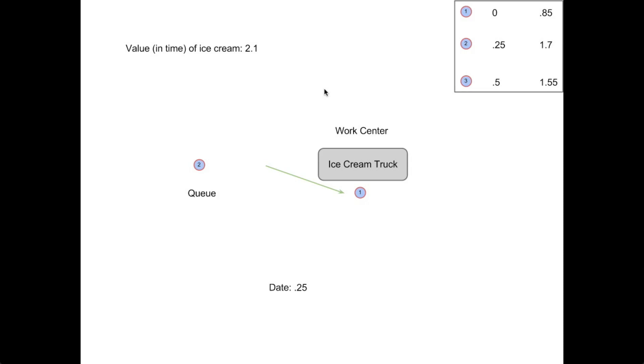And as he does not know how long the person in front of him has been in the system, he can only guess at the amount of time he would have to wait, which would be two time units. One for the person in front of him, and one for himself. As this is less than the value of an ice cream, he enters the system.